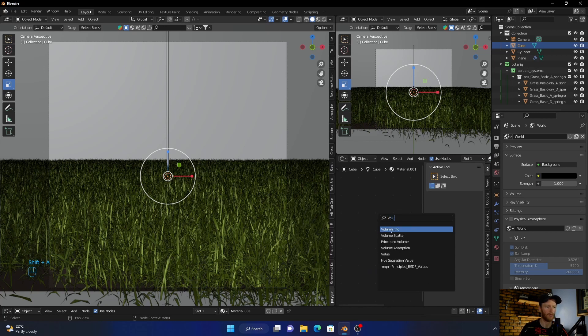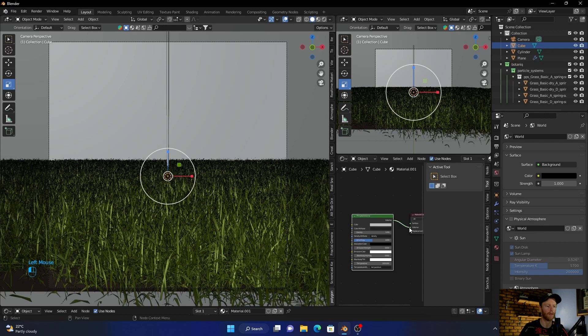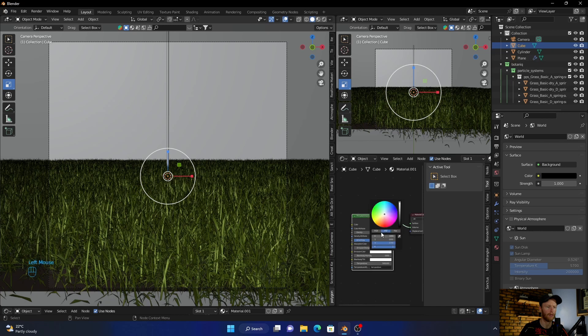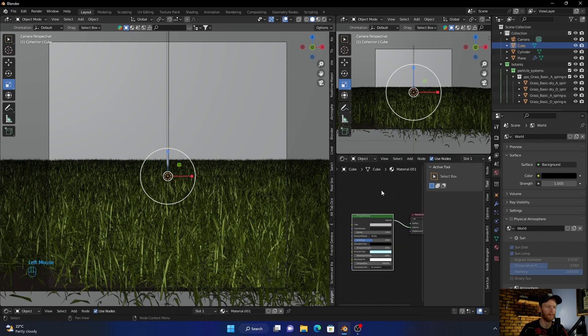Add a volume, Principled Volume. Plug the volume to the volume, then make this like a blue.